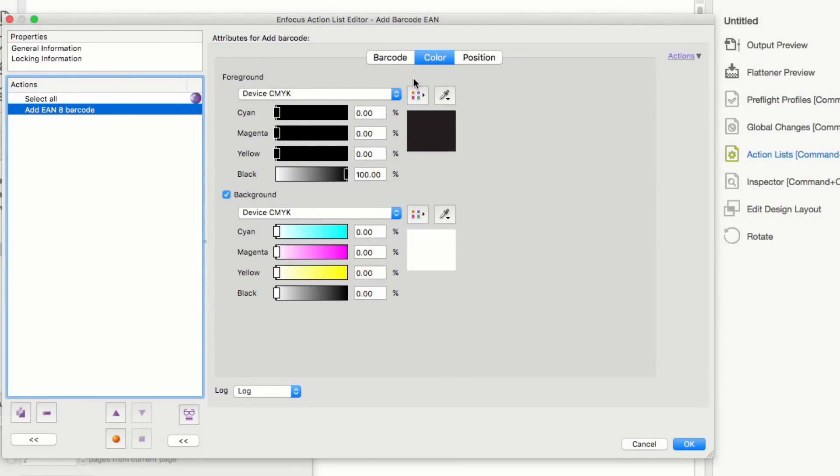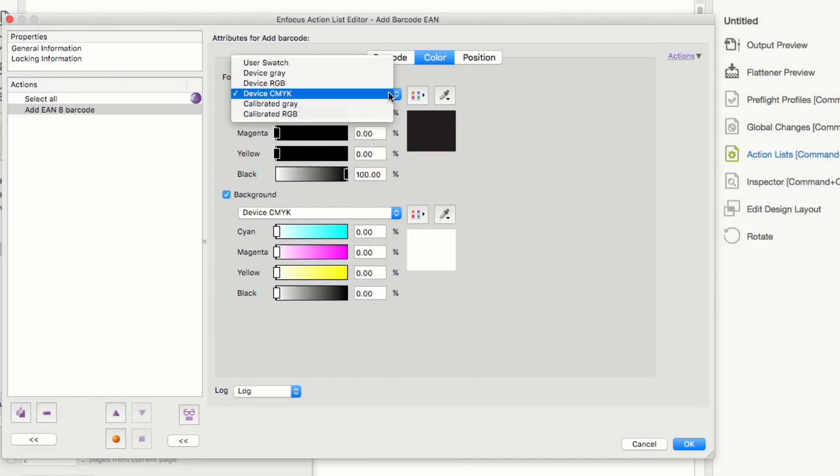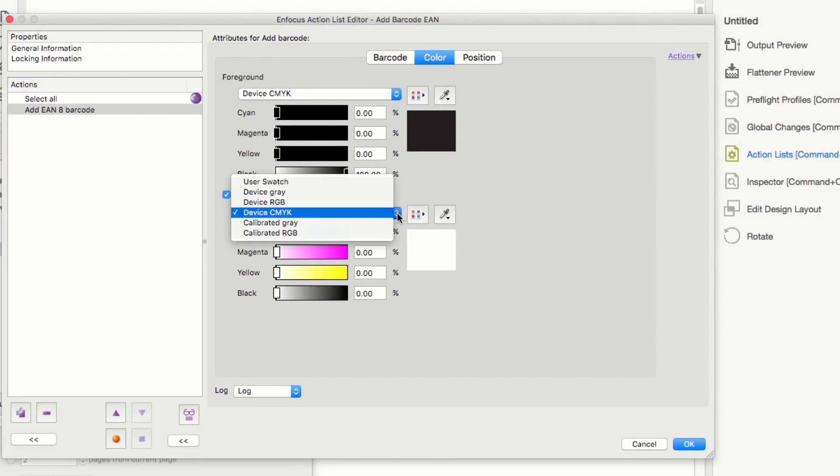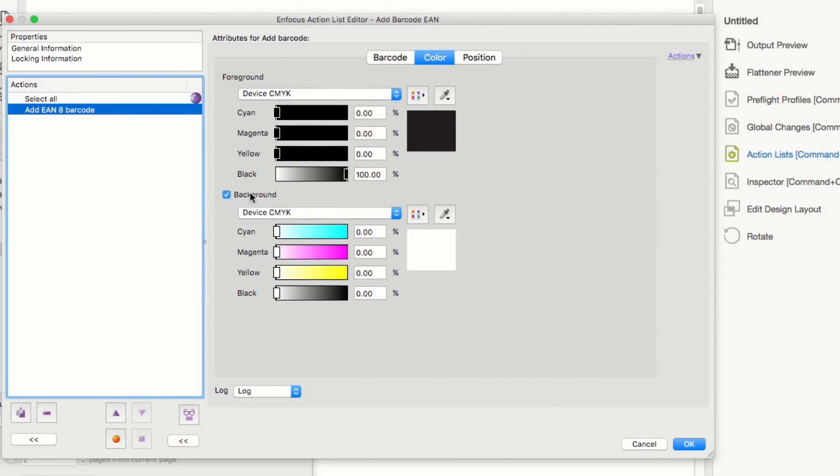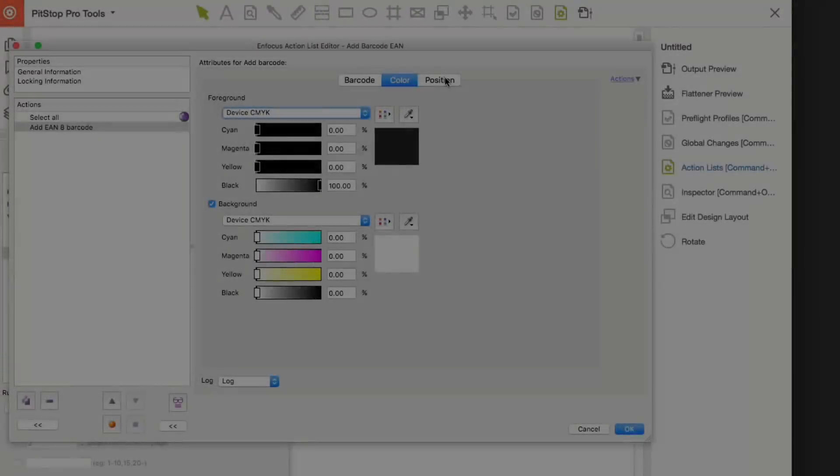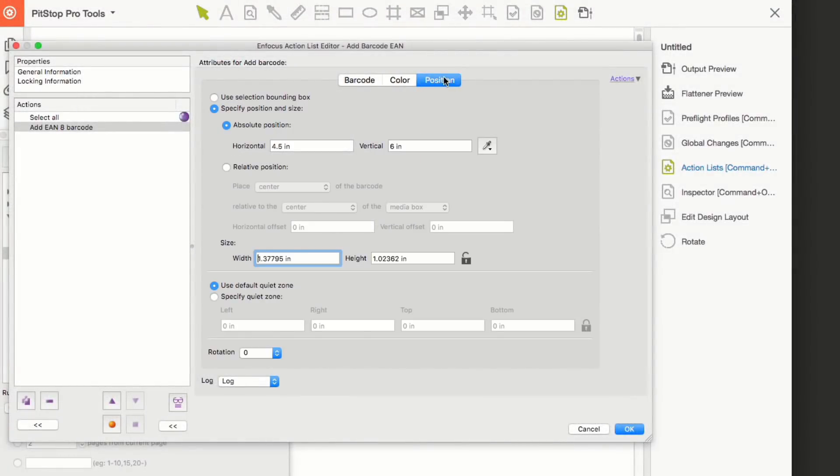The color tab allows you to define the color of the barcode and its background color. You can also turn the background on and off as required.